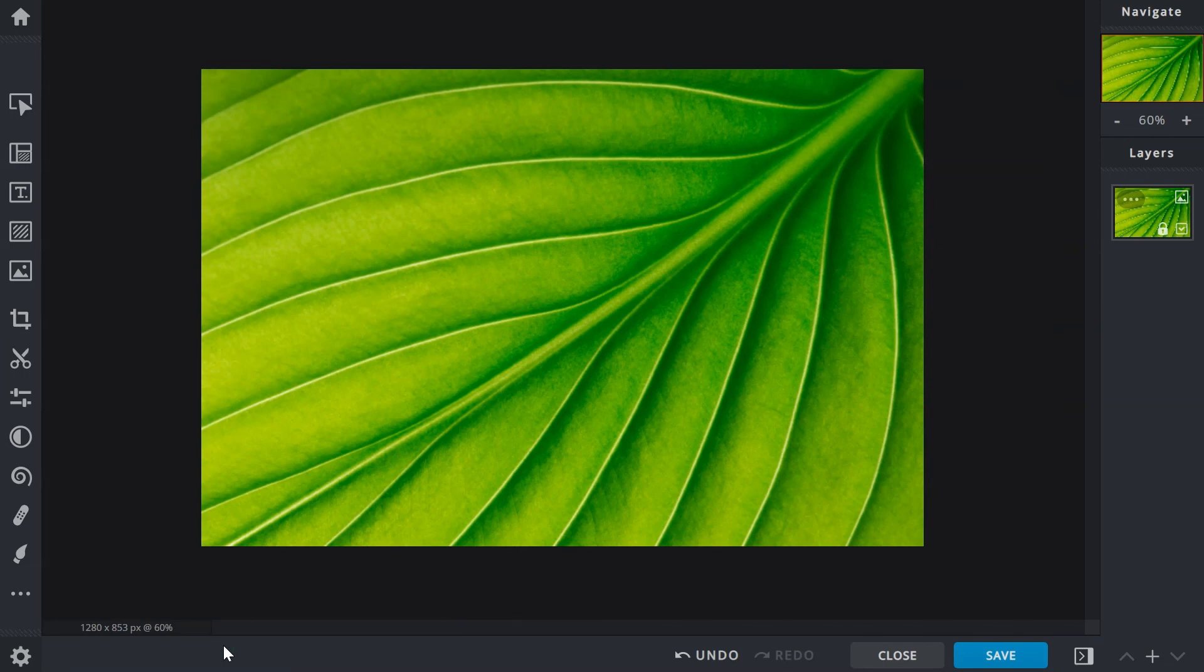And that brings us to the end of this video. Now you have a better idea of how to resize and prepare images for your projects.